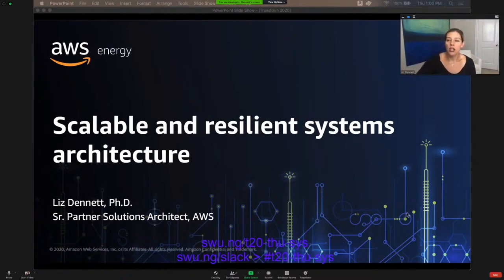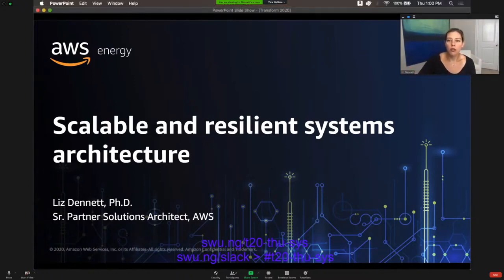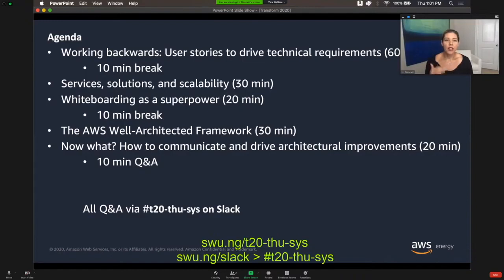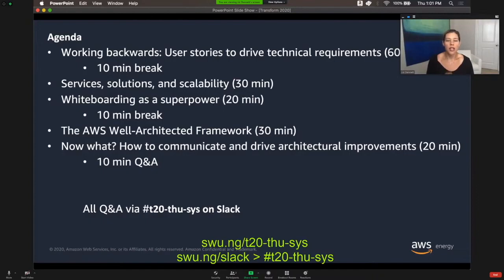So as we go ahead and move forward today, here is our agenda. We have three hours planned ahead of us. I have two breaks planned in here, but this is meant to be somewhat unstructured. All Q&A, as a heads up, should be directed to the Slack, the hashtag T20 Thursday S-Y-S. That is a live Slack. There's a little bit of delay, but we will be using that to ask questions, to get responses, and if you have anything you want to contribute, feel free to ping that there.